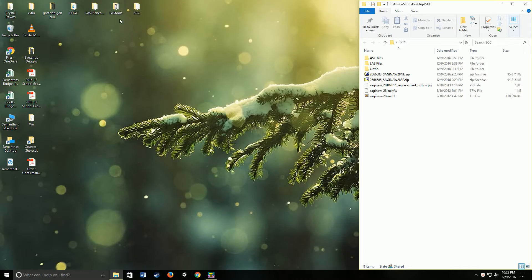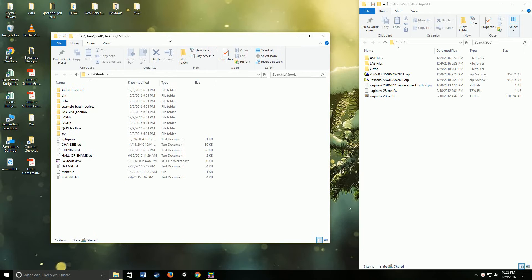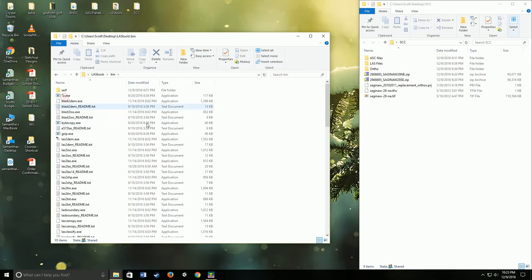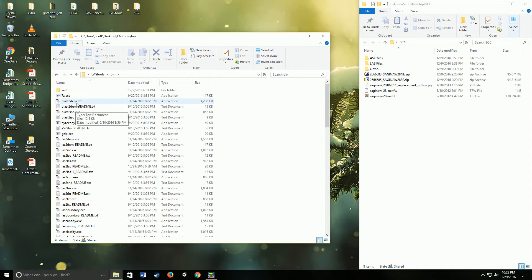The software you want to use is LAS Tools — I have a link for it. Go ahead and open up LAS Tools once downloaded, extract it wherever you want. I just do it on the desktop for easy access. There's nothing to install. Open it up, go into the bin folder, and there are a bunch of programs. We're just going to use the top one: Blast2DEM.exe. That's the one I've used — it works pretty well. You can also use LAS2DEM.